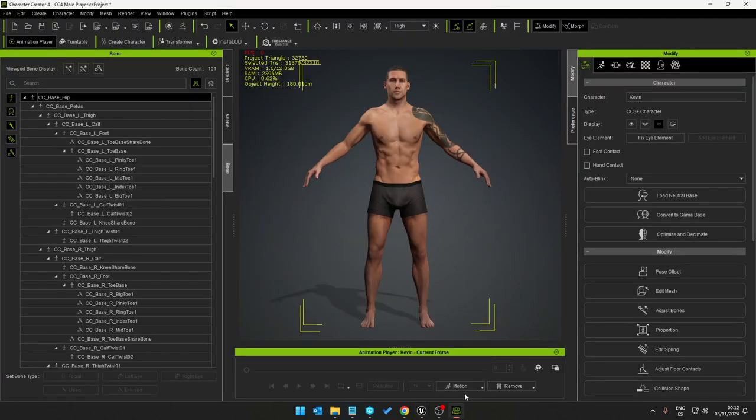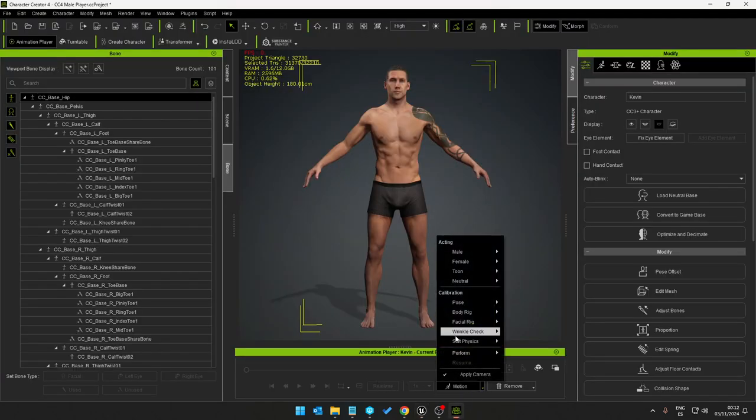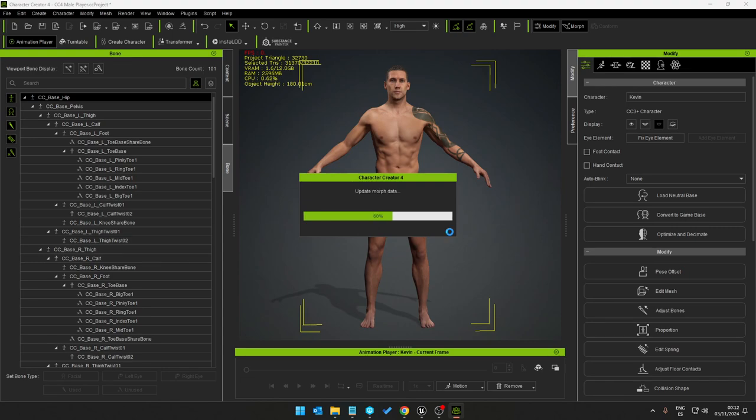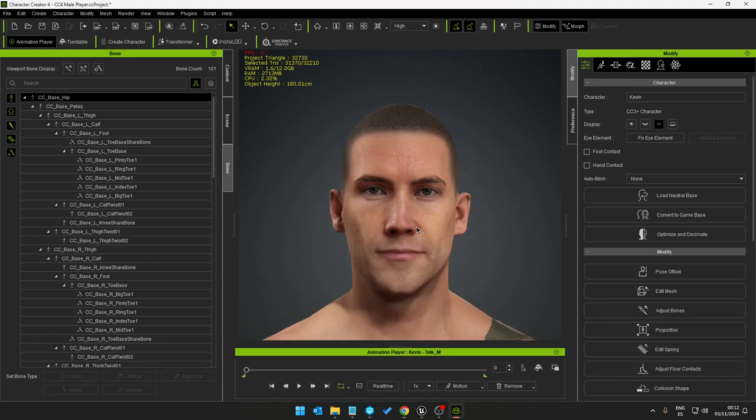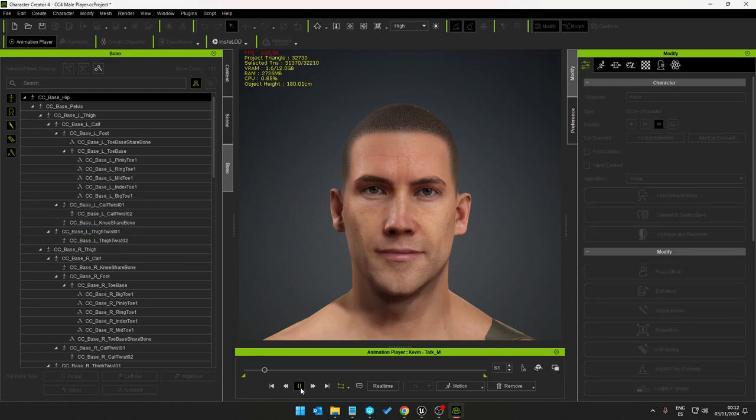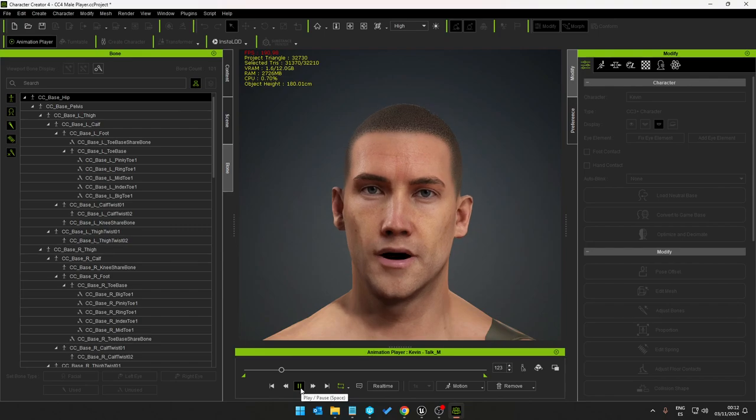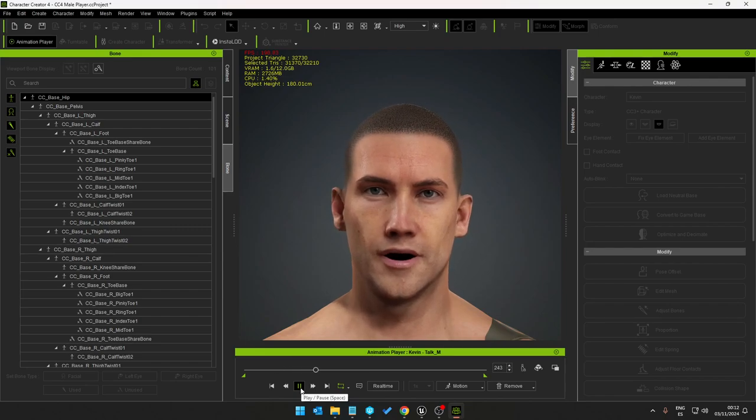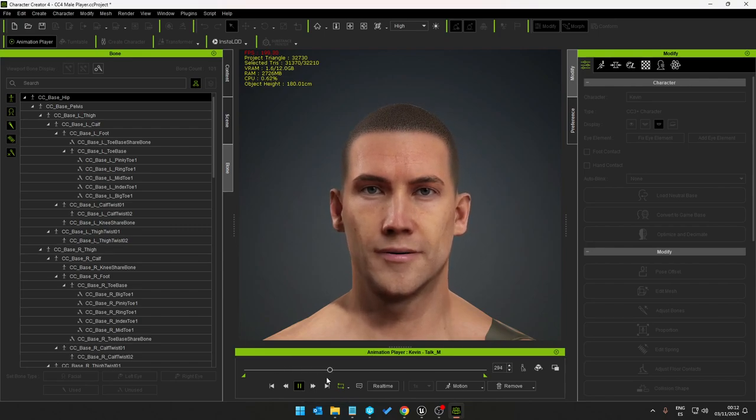Character Creator also has facial bones for eye movement, tongue, jaw and teeth so you can do facial animations. Just a quick demonstration of that.